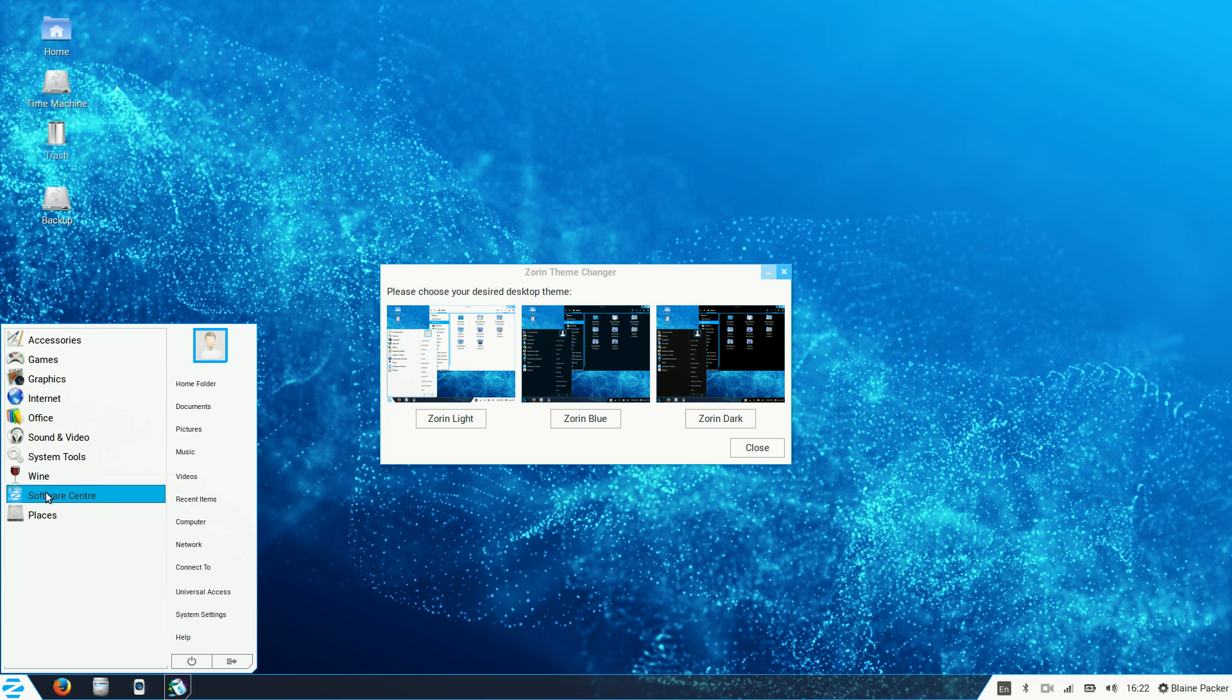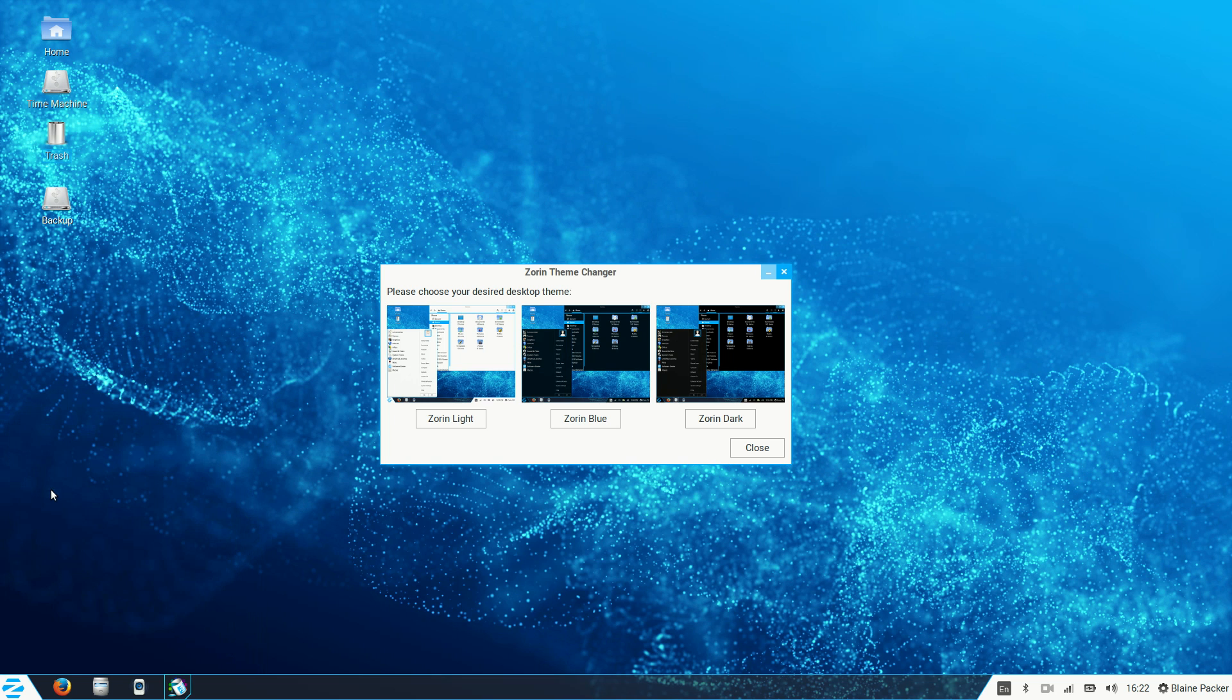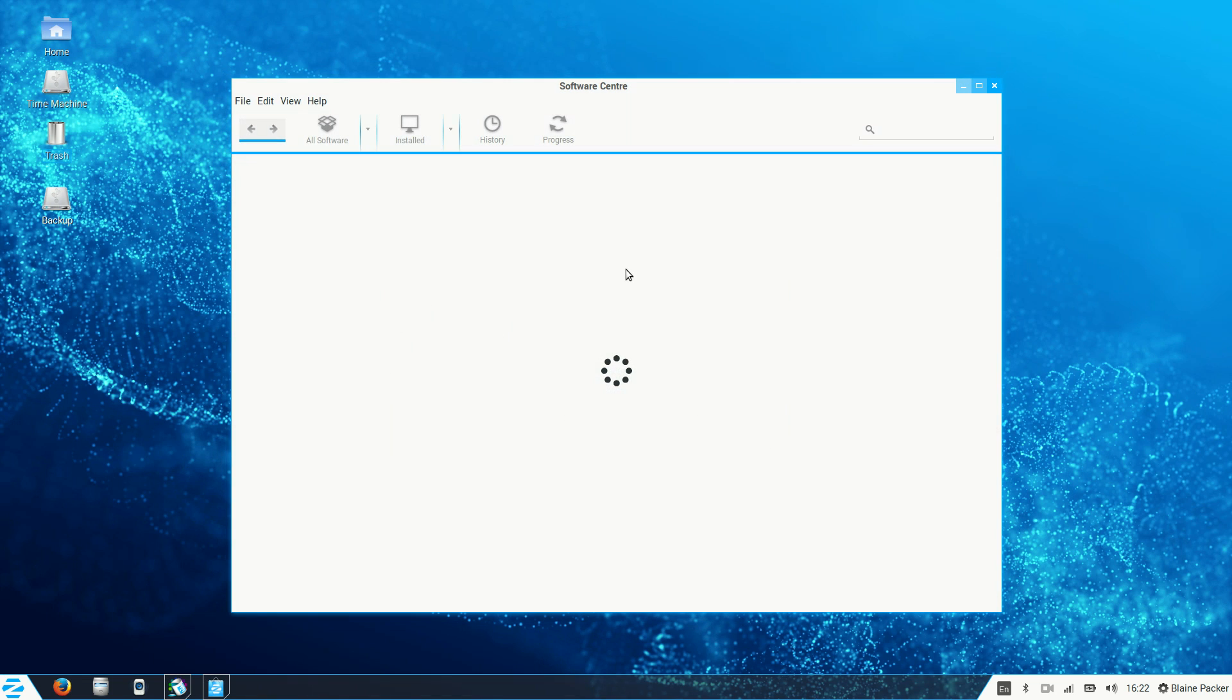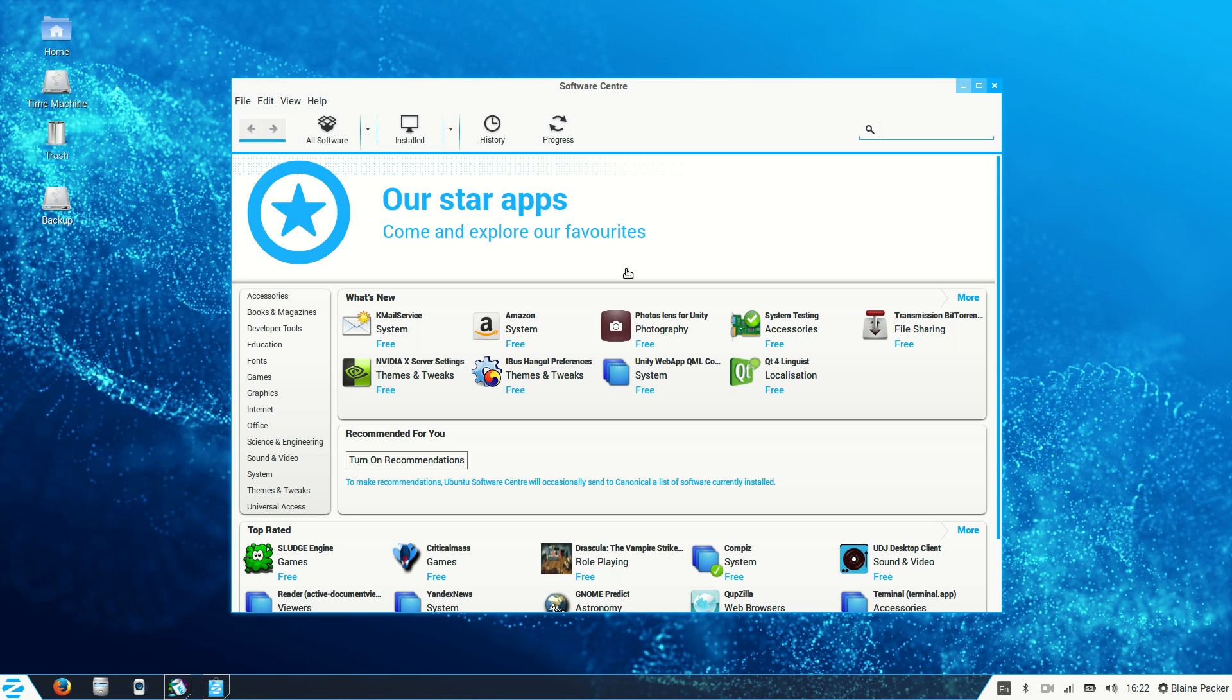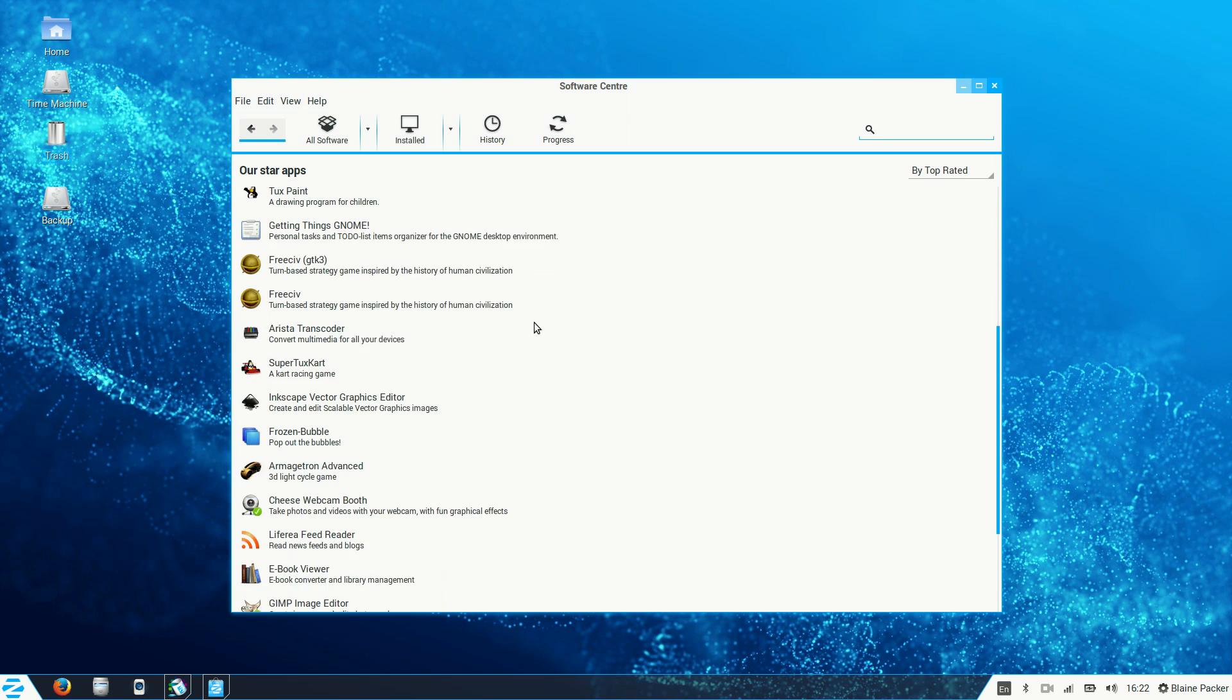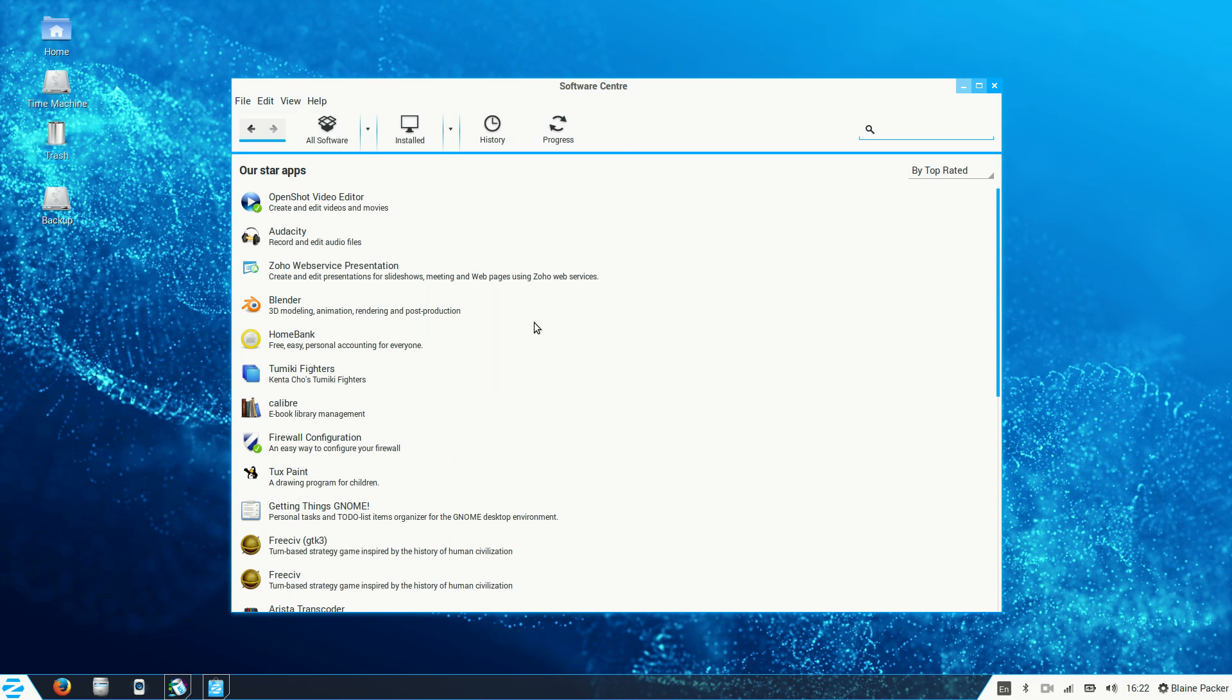Now for any other software that you want to install on this distribution, the software center is your friend. Basically, you come in here and you can install any number of apps or pieces of software that you like. And you can see some of the recommendations that the Ubuntu team, as it is based on Ubuntu 14.04, have made for you.